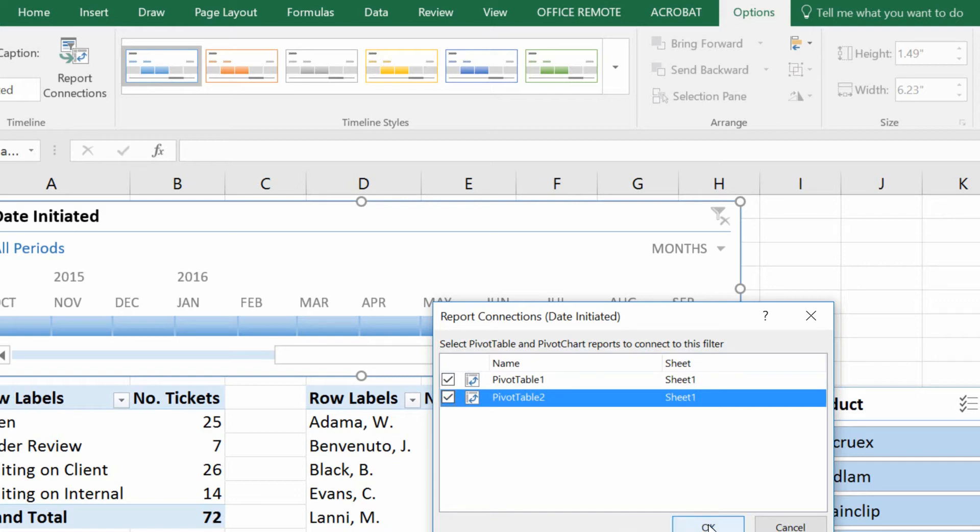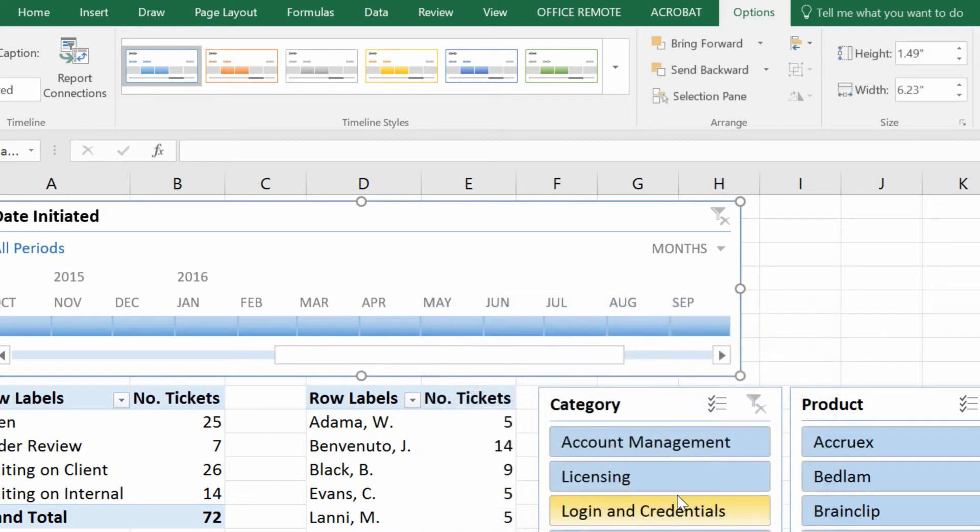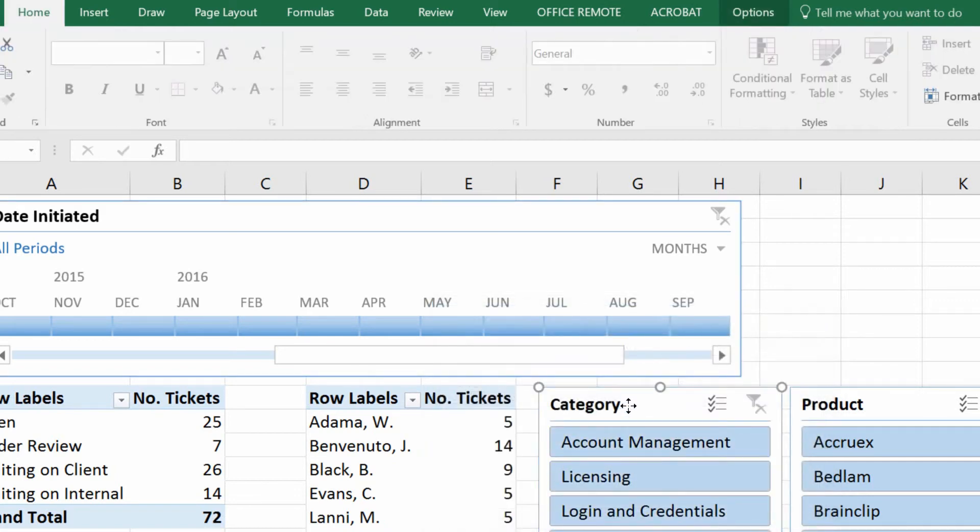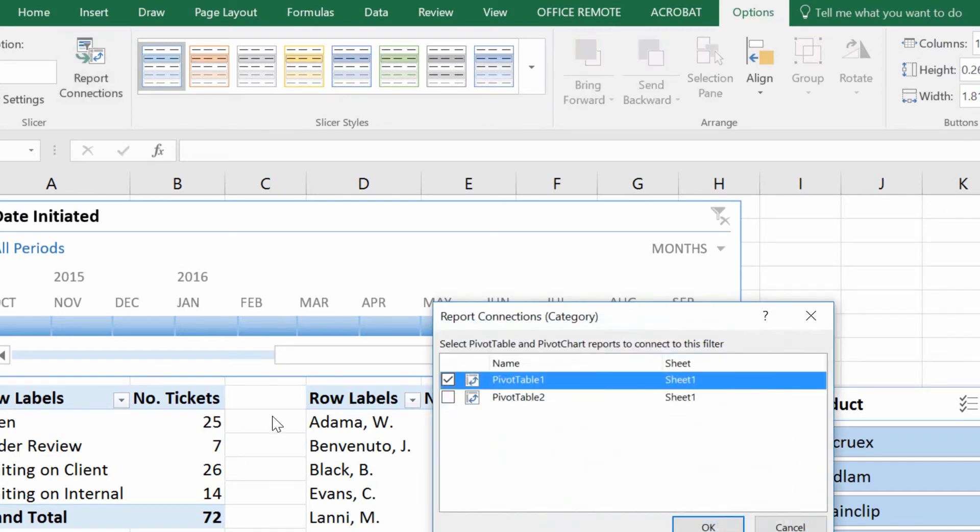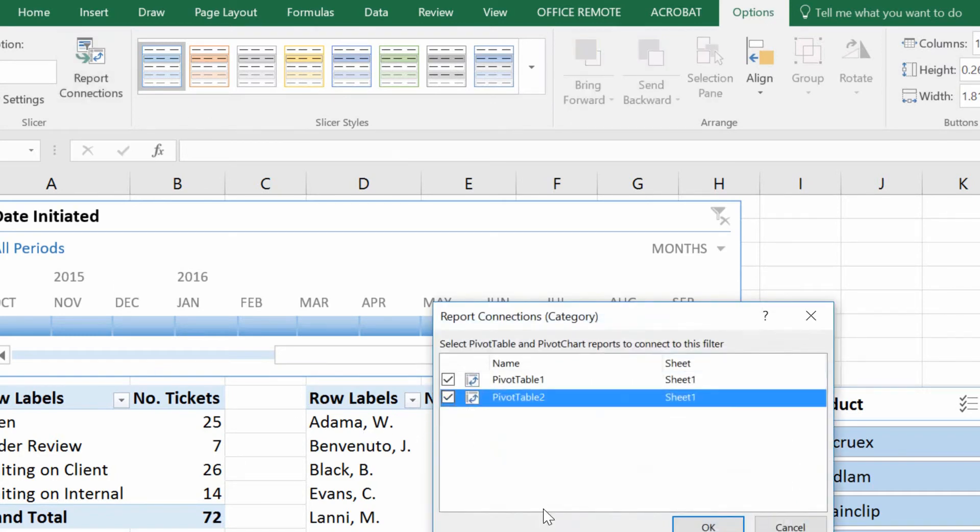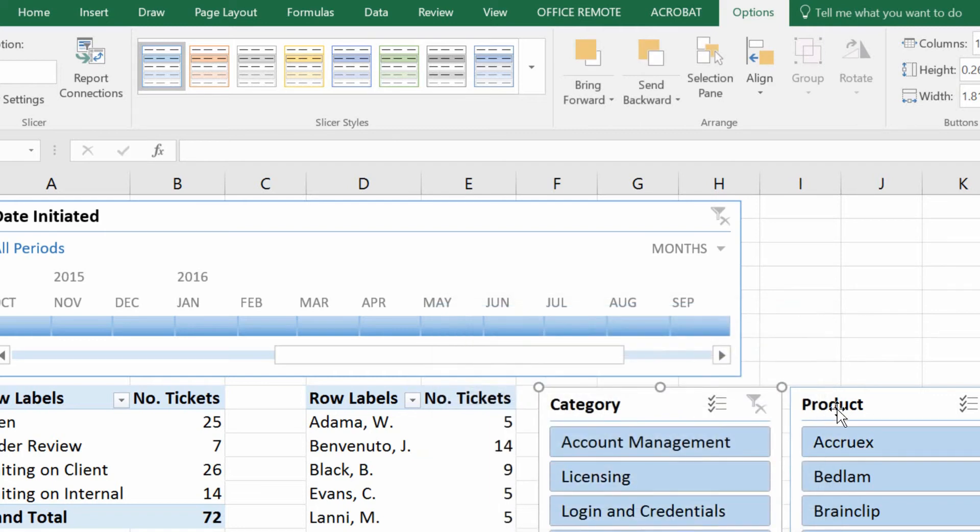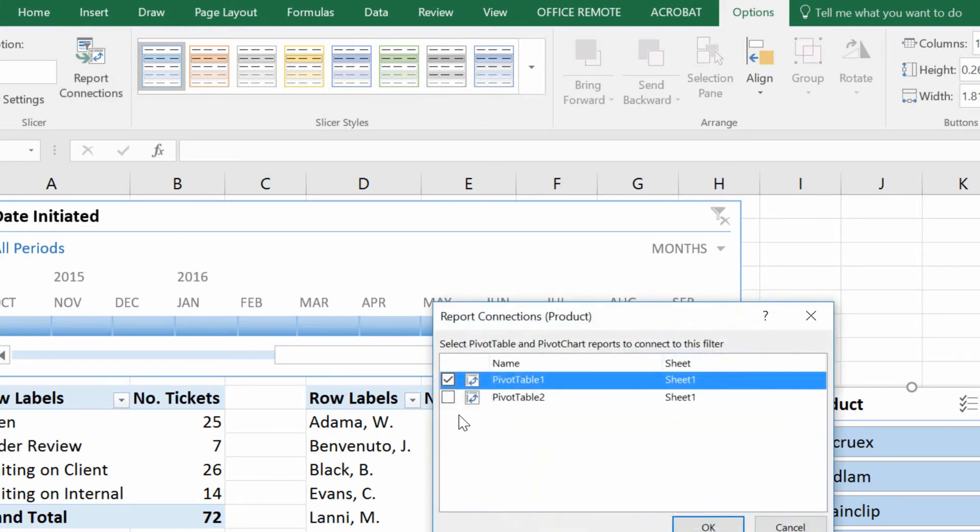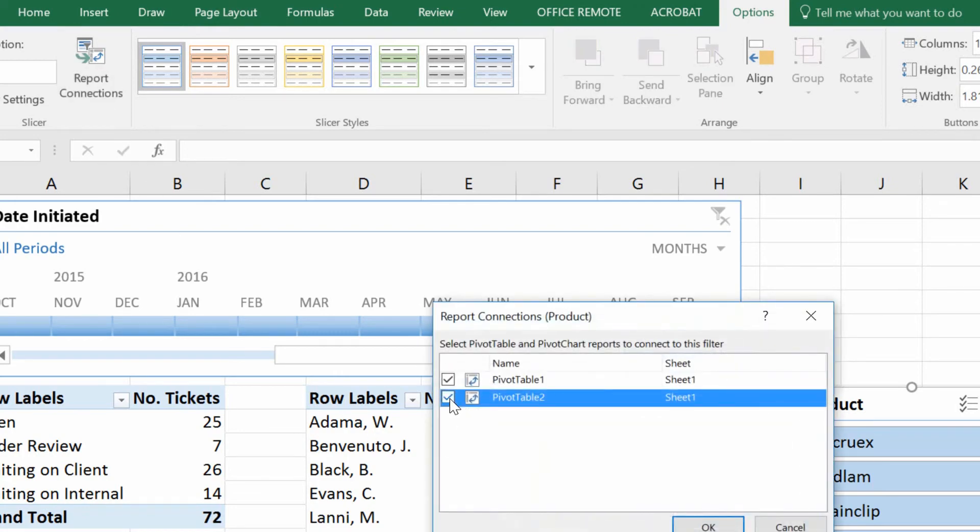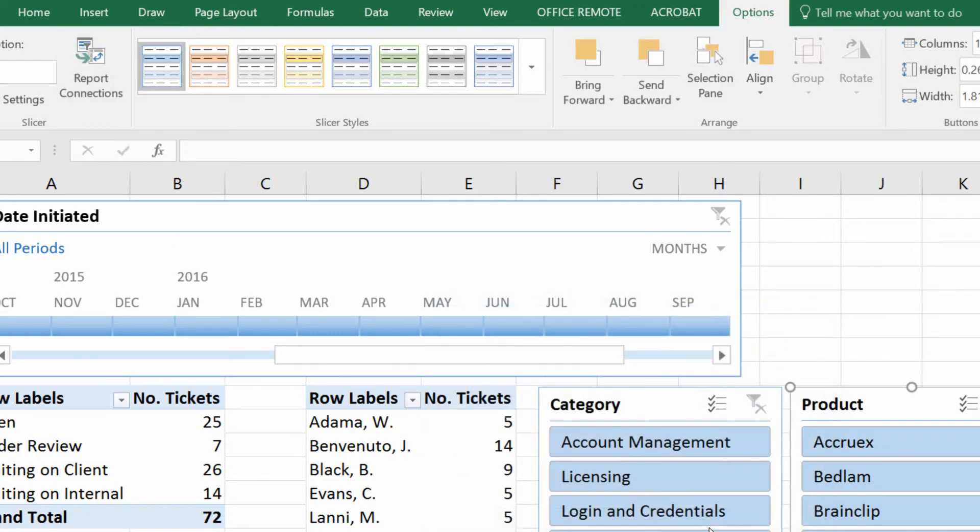And basically what I'm doing here is I'm connecting these slicers and timelines to the two pivot tables. So I click on a slicer, I go to Options, choose report connections, and I connect it to the second pivot table. Click OK. Choose my slicer, choose the Options tab, click on report connections, connect it to the other pivot table. Click OK.